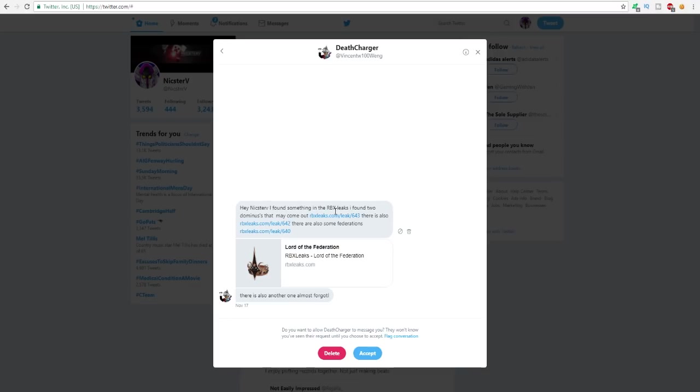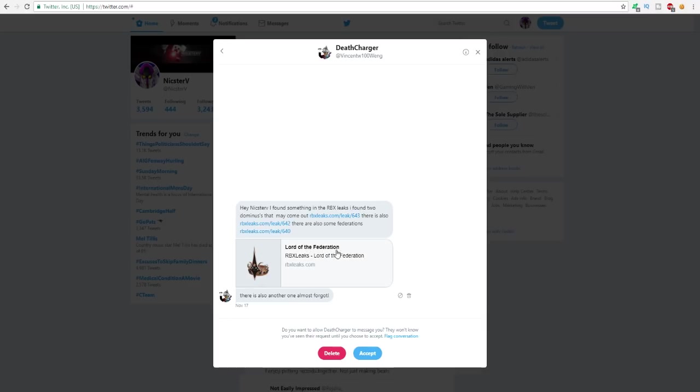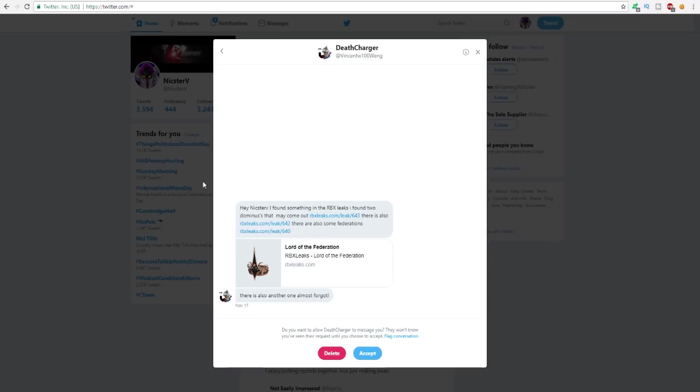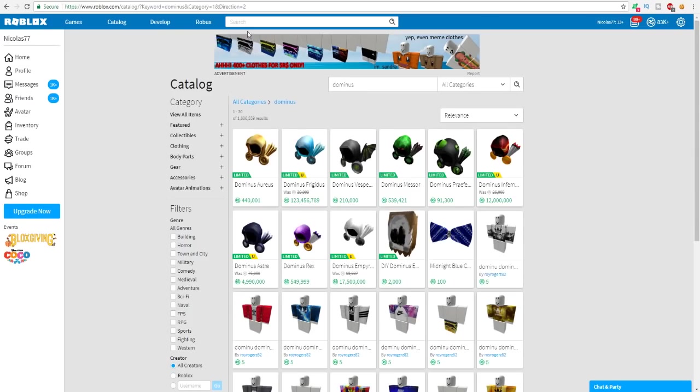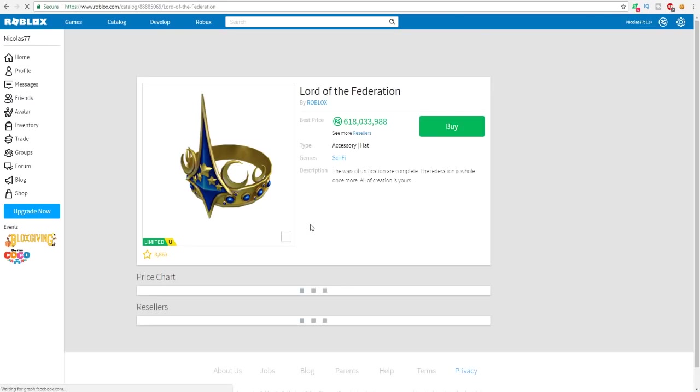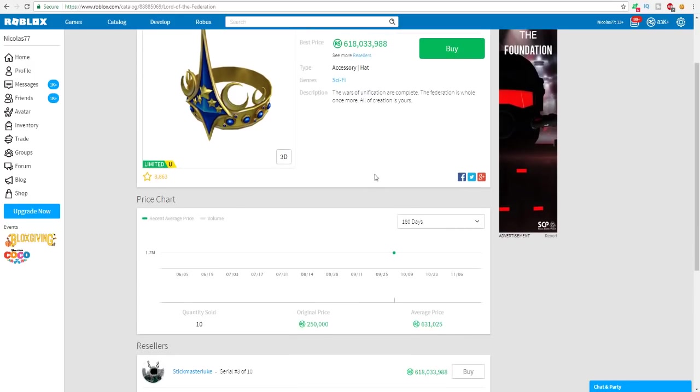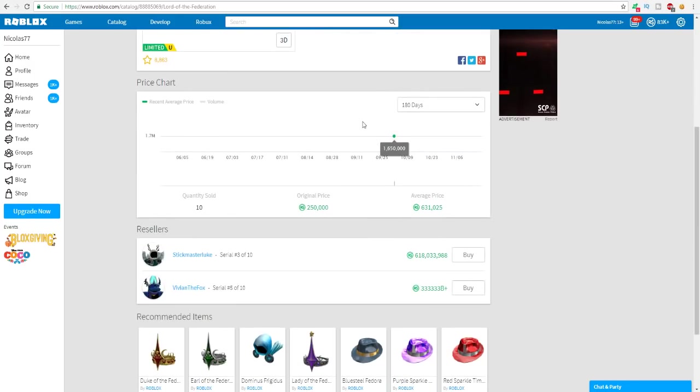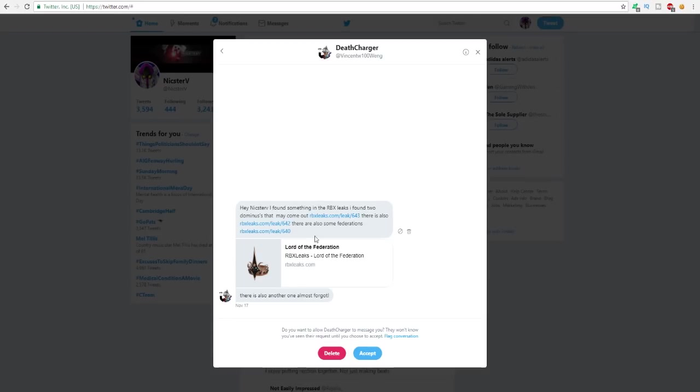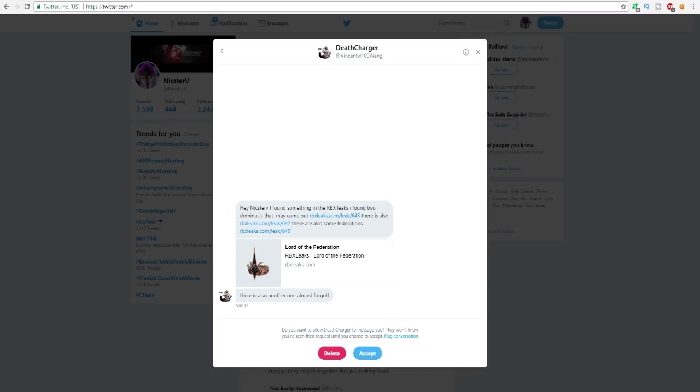He said hey, I found something in the RBX leaks. I found two dominuses that might come out. There's also some federations. If you do not know about the Lord of the Federation, it's one of the rarest hats in all of Roblox. So I'm gonna be looking up this right now on the Roblox catalog. It came out around like a few years ago I believe, and look how expensive it is - 618 million robux is the lowest price. There's only two people selling it, only 10 exist.